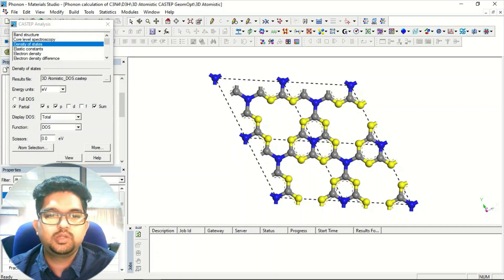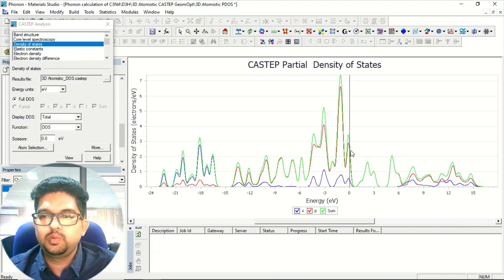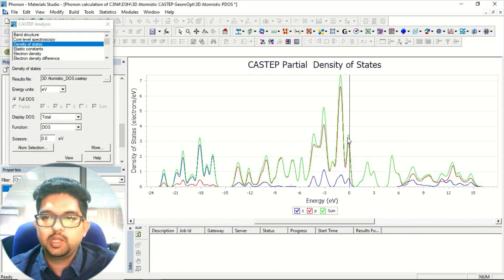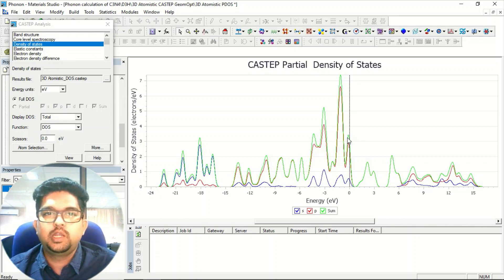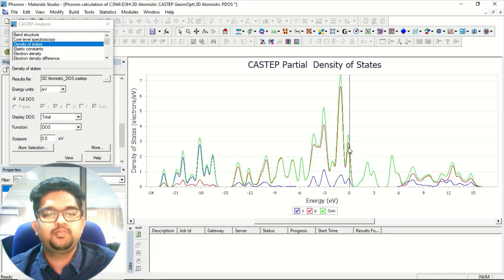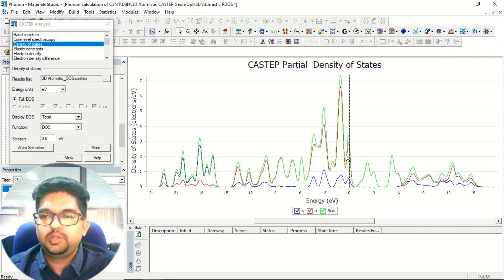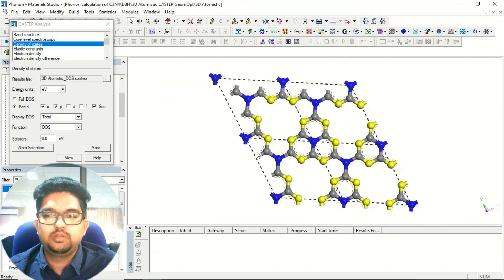Instead of carbon, if you take nitrogen and find the partial density of states, you can see a huge amount of contribution from nitrogen at the Fermi level. The nitrogen s orbital and the red p orbital are shown, and green is the total DOS for that nitrogen. From this we can tell that nitrogen is dominating at the frontier — specifically the p electrons of nitrogen, which are non-bonding — and those p electrons of nitrogen dominating the frontier will be responsible for the reactivity of this material. Based on that, you can get these different types of information from the density of states and projected density of states.